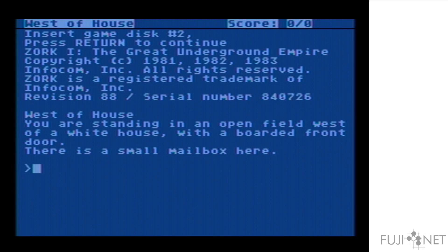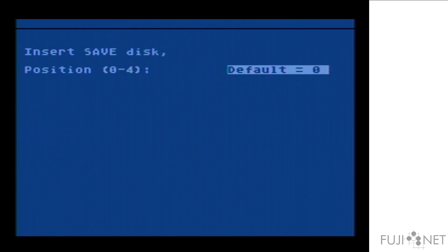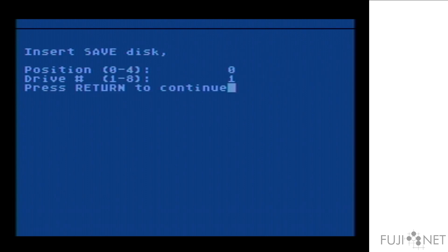Okay, so we'll actually do a restore from my save disk, which is now sitting in the second slot. Drive 1 — and we'll push the disk swap again. Okay, so now 3 is active.